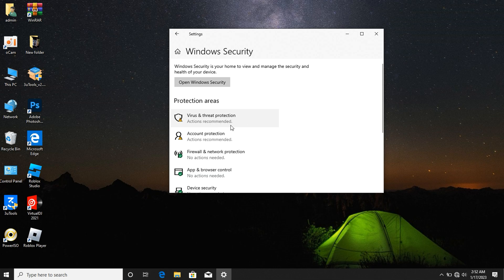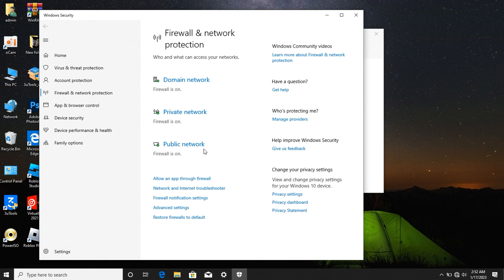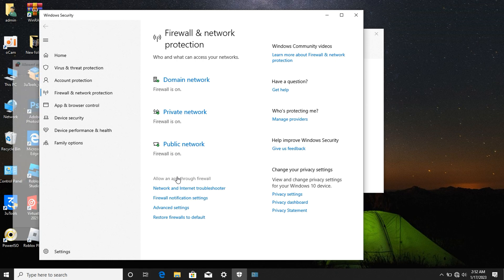After clicking on Windows Security, you'll see options like virus and threat protection, account protection, and firewall and network protection. Click on Firewall and Network Protection. You'll see something like Domain Network — click on Allow an App Through a Firewall.